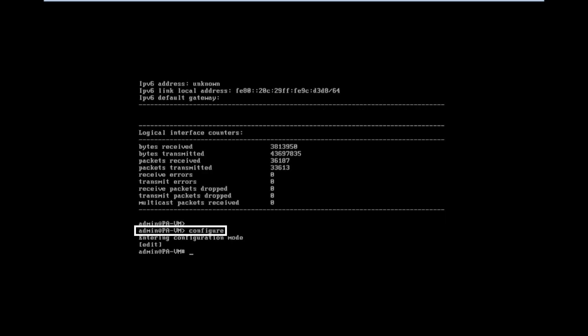For any configuration, we need to login with the configure mode command. For this purpose, we need to enter configure, then press enter button.